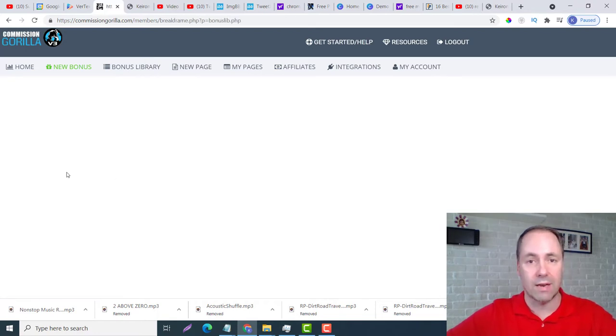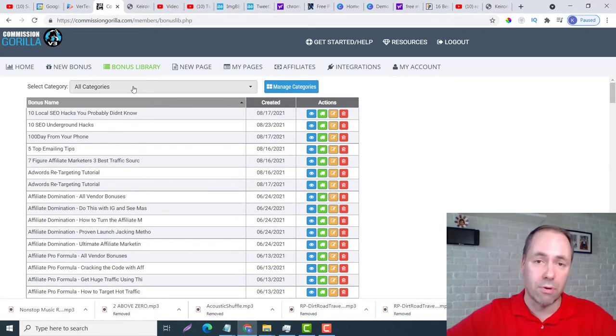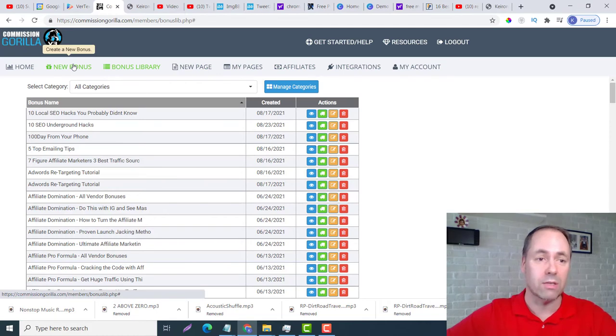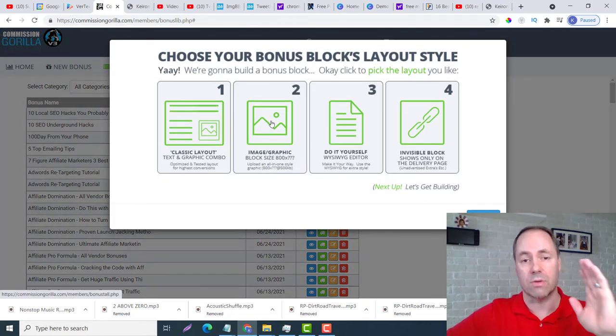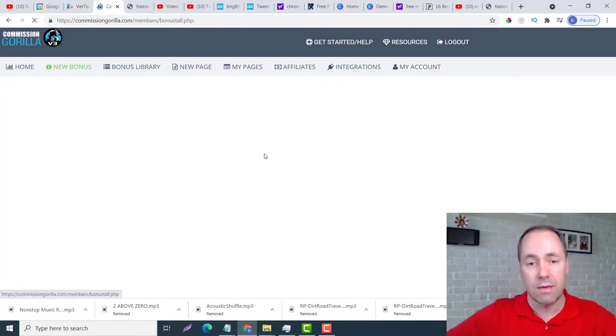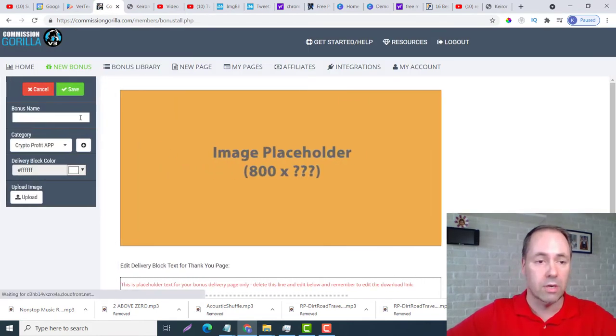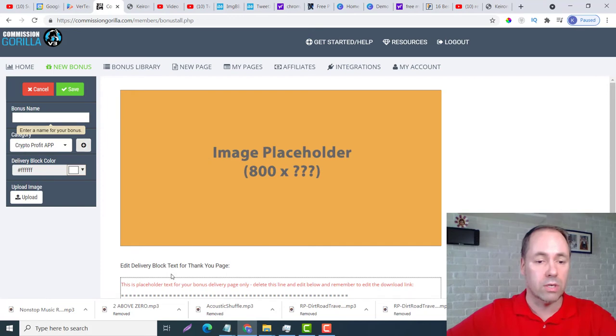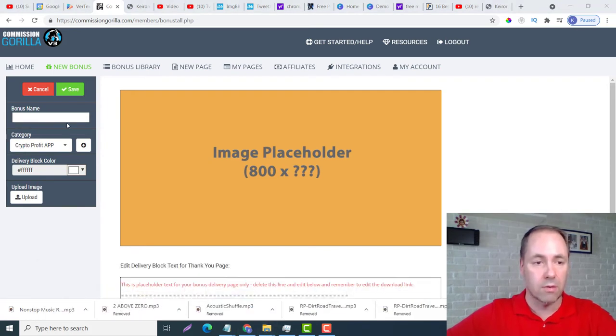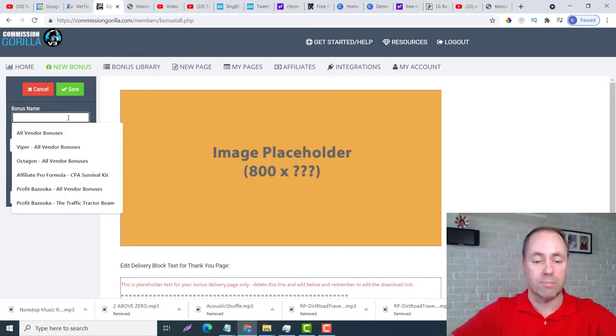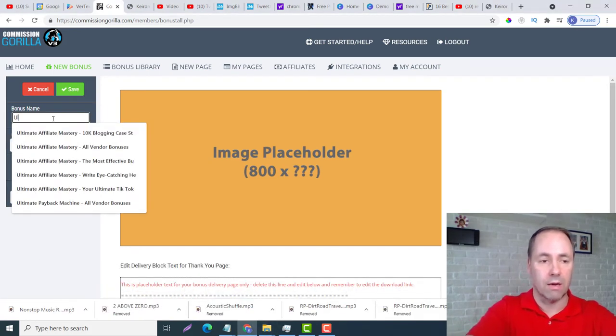Now I want to put the next one in as well. I'll just show you one more time how we do it. So we go back, number two, and this was - let me just take a look - Ultimate Facebook Traffic Hack.